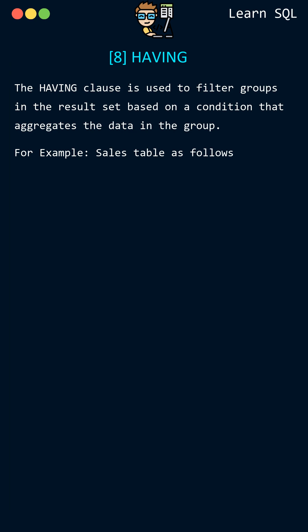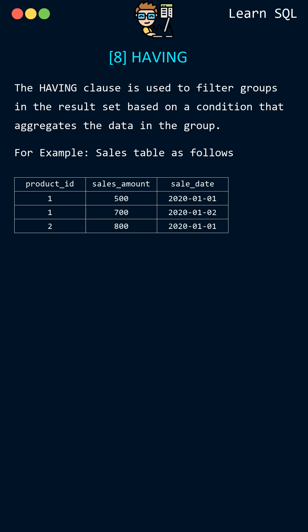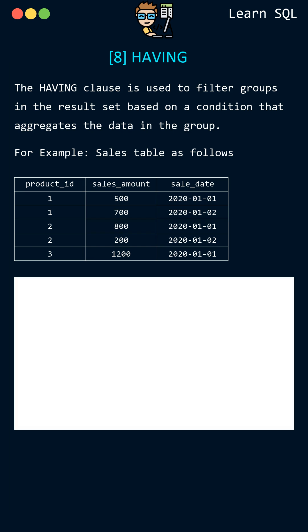Suppose we have a sales table and we want to find the total sales amount for each product and filter out the products that have a total sales amount greater than 1000.